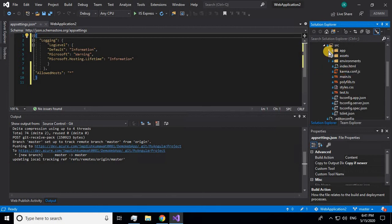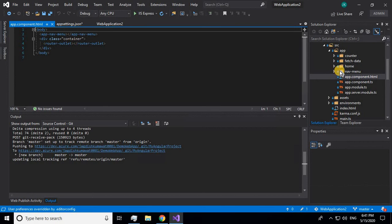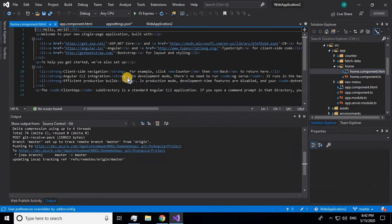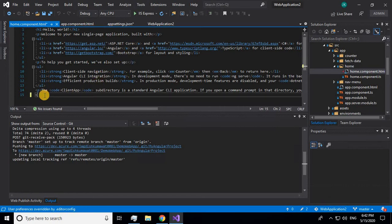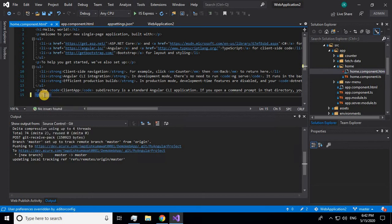Before that, let me make some changes and send the code to the repository. I'll be making changes to the app HTML file. Let me write some content — 'This is my first Angular application.'